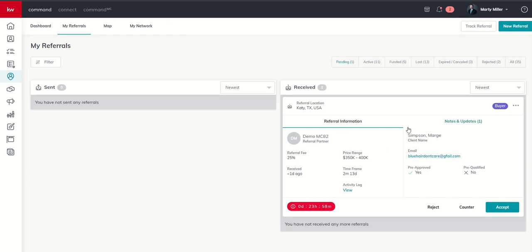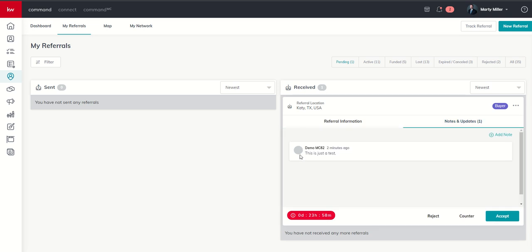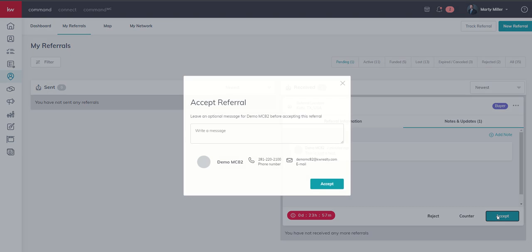From here, we've got to take action. And we've only got 23 hours and 58 minutes to do so. So we can decide that we want to accept this referral, we want to counter this referral or outright reject this referral. Also, it's always important to click on notes and updates. This is where we're going to see that note that they put in. So really important that before you make the decision, just double check to see if there's any notes, anything that you should know about. I'm going to go ahead and accept this referral.